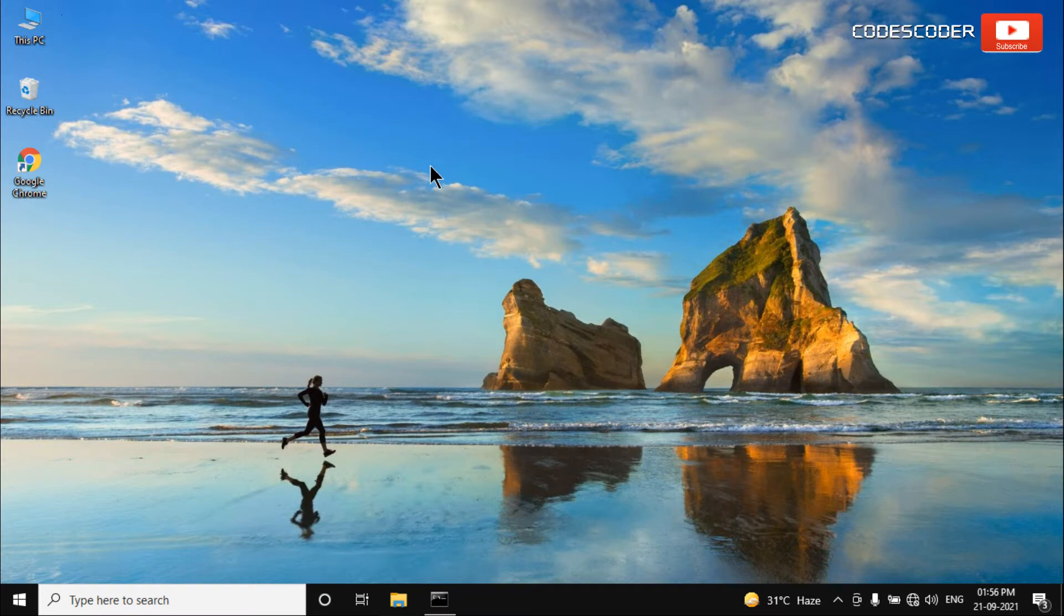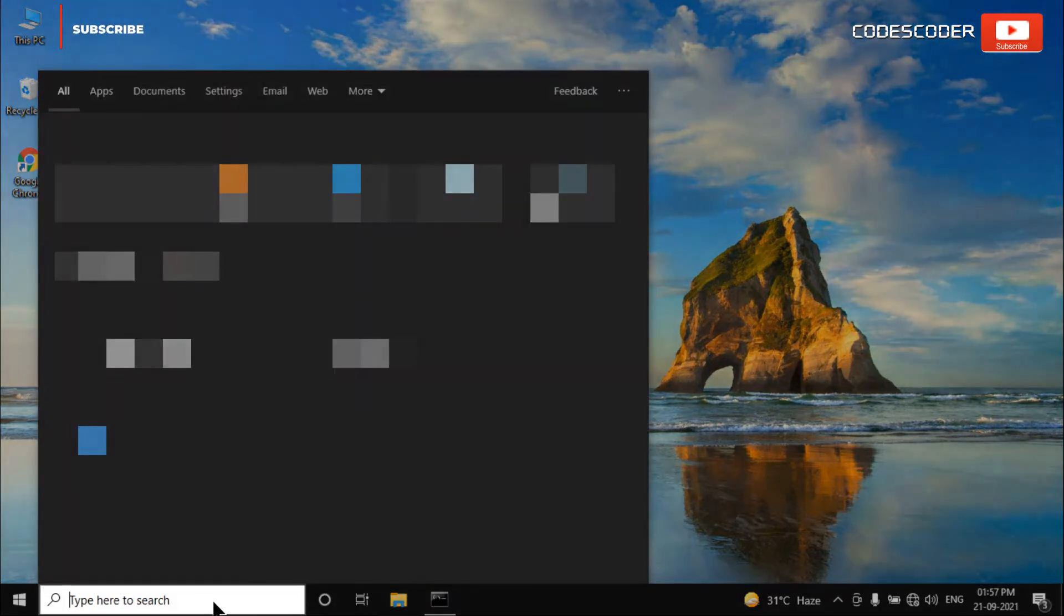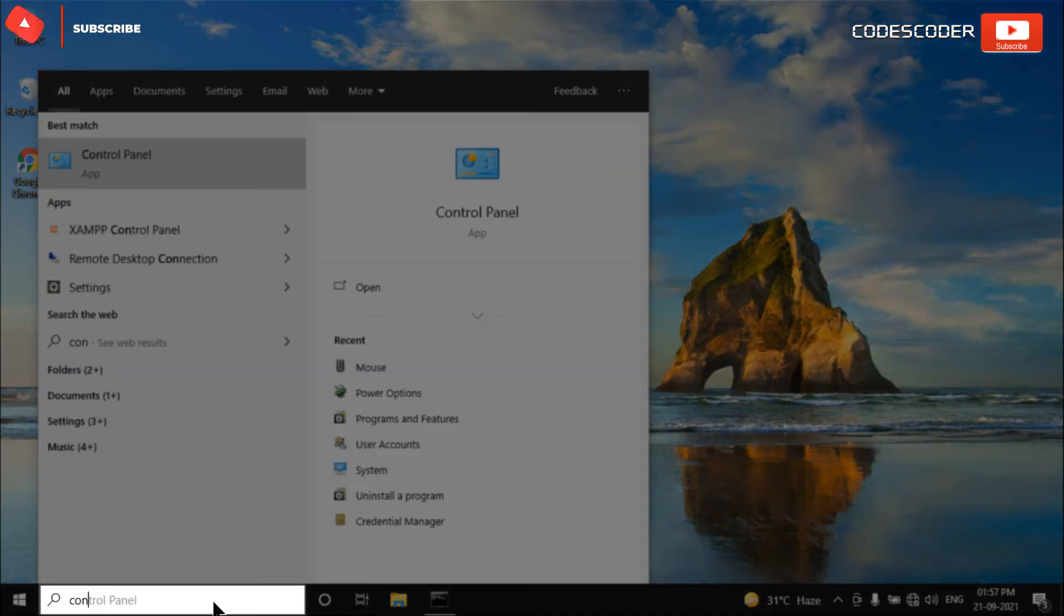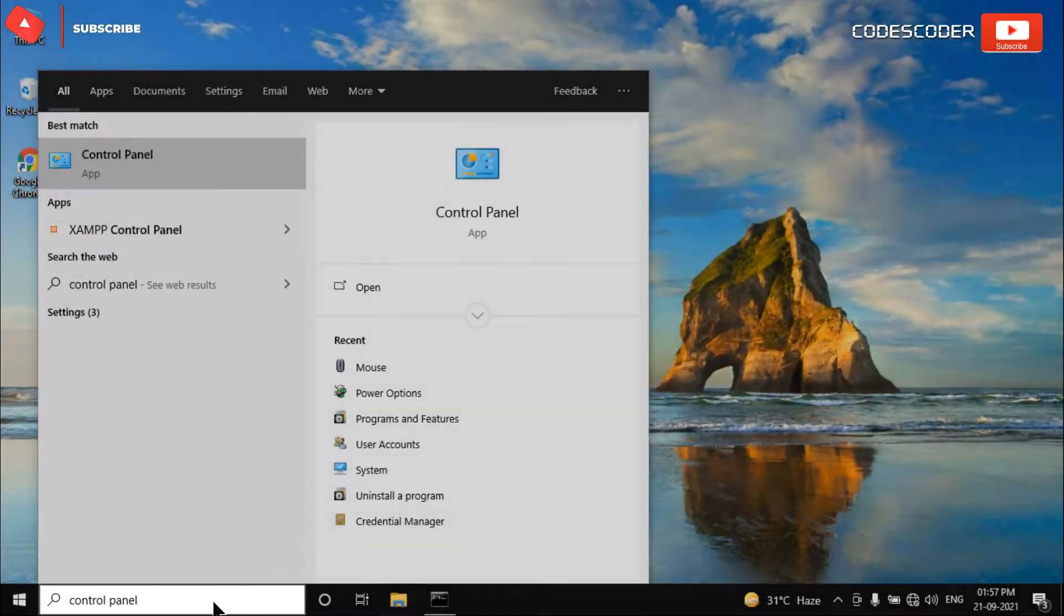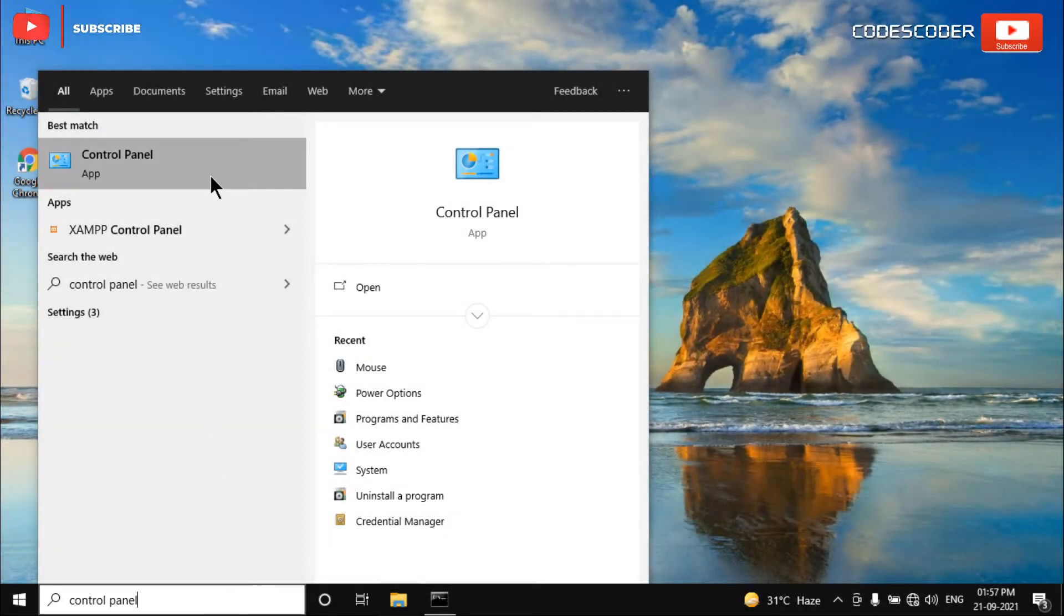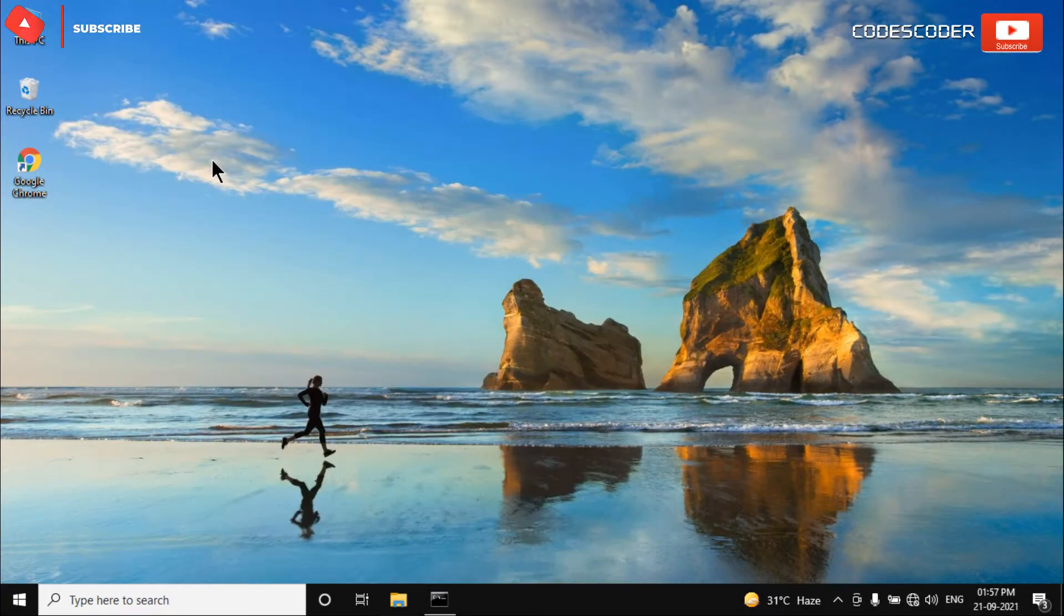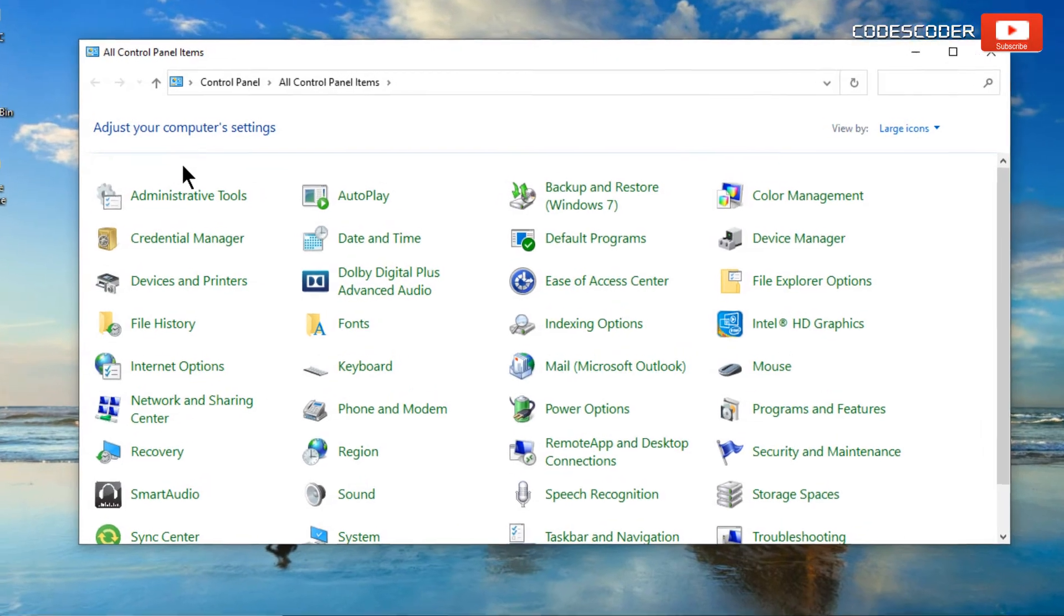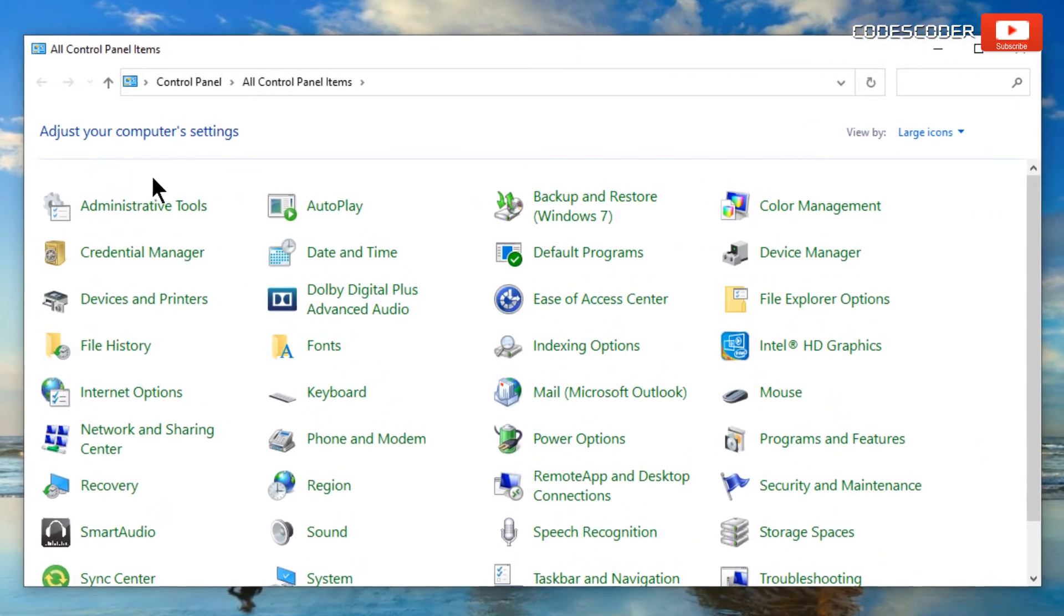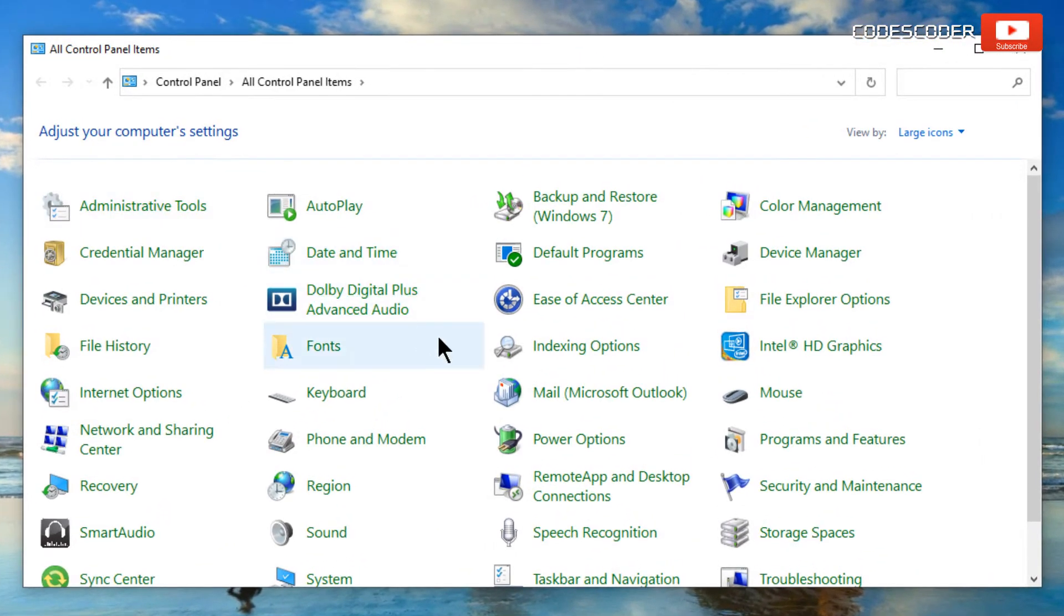Again go to the search bar and type control panel. Click on control panel at the top. Now click on power options.